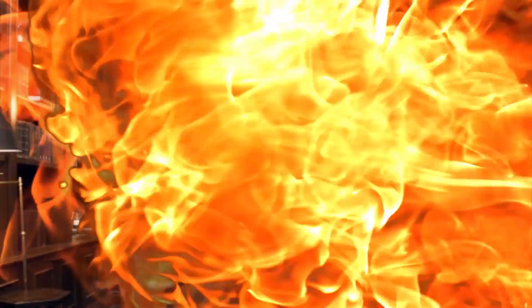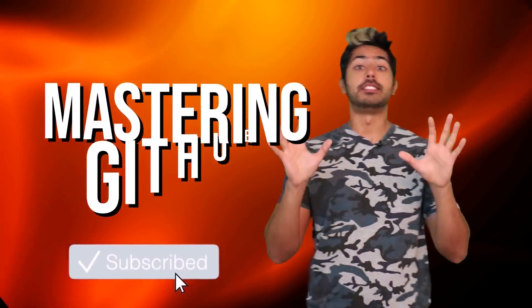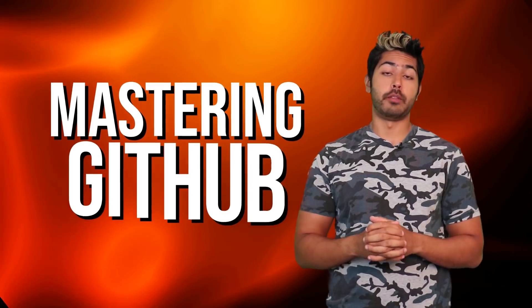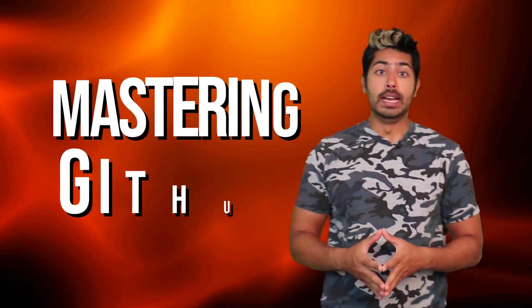Microsoft bought GitHub and everything will be fine. Hello world, it's Siraj, and in this video I'll show you how to use GitHub, the safe space for developers across the world.